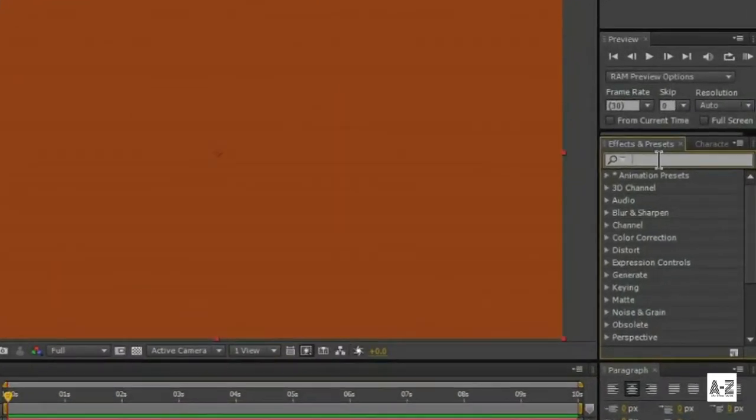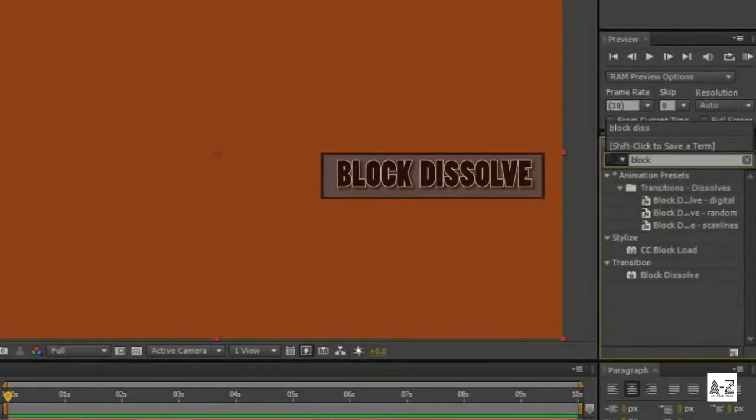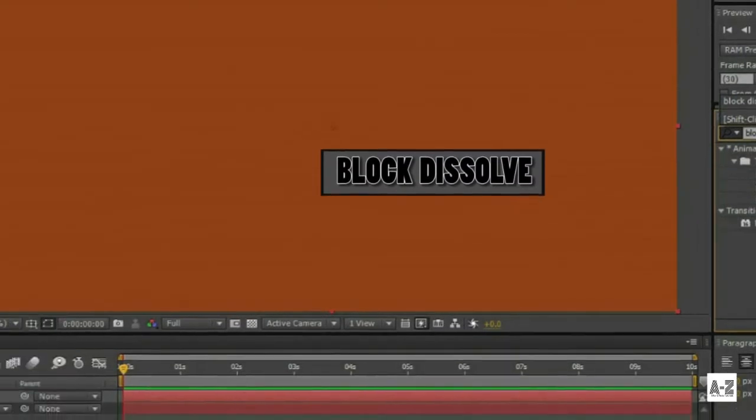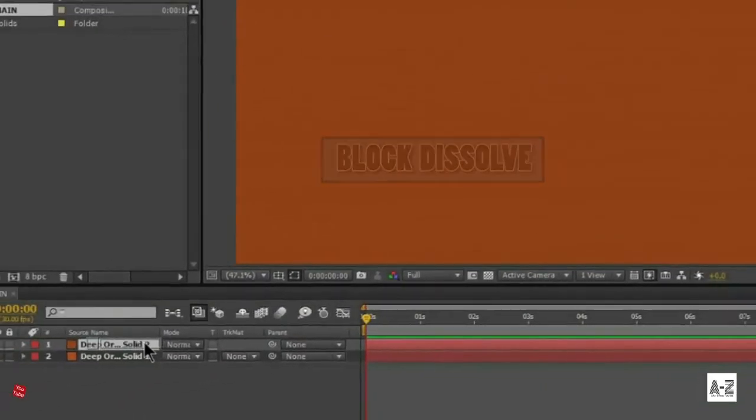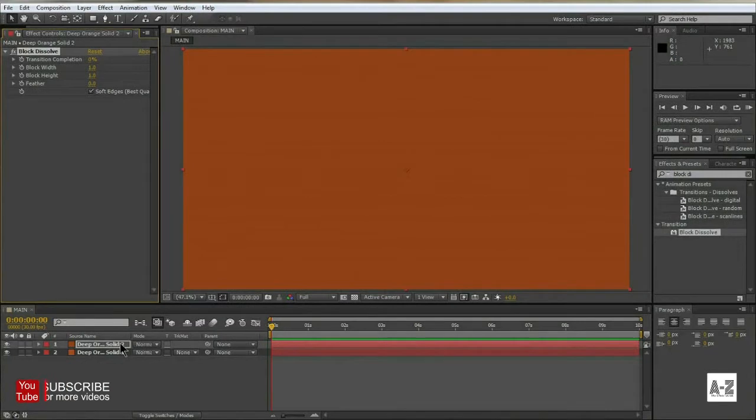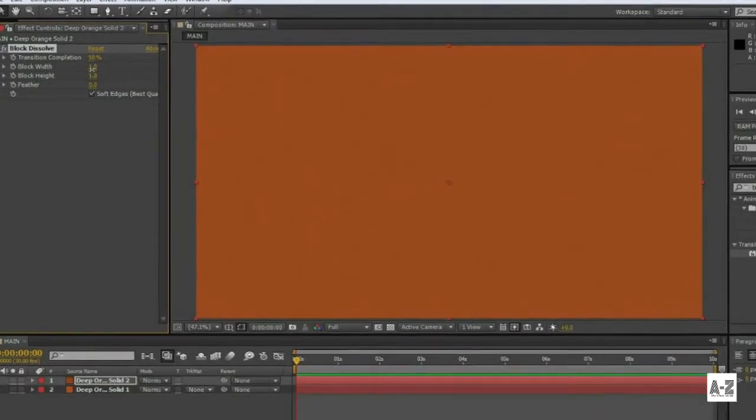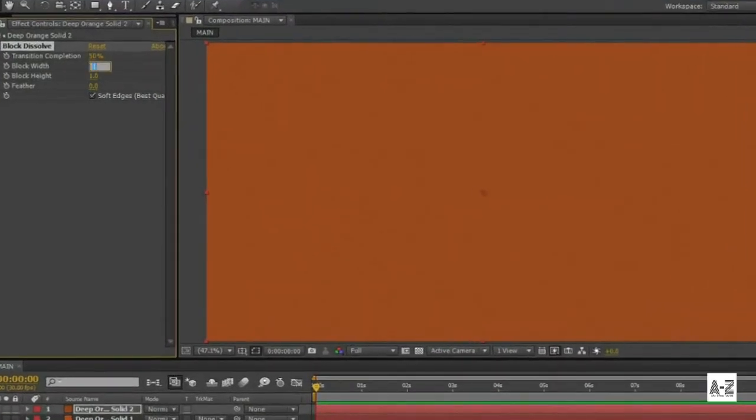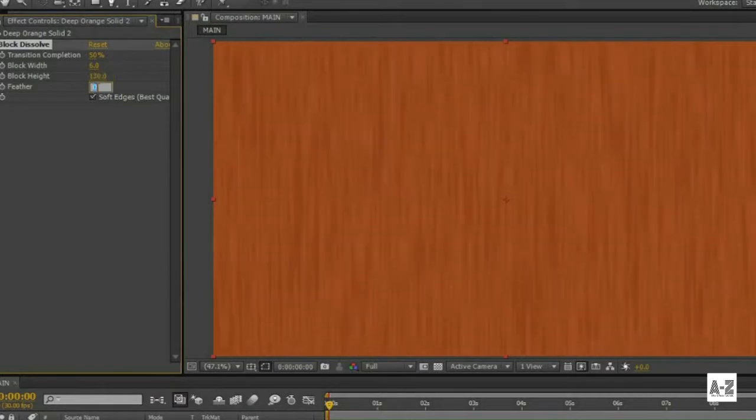Go to Effect and Preset, and search Block Dissolve, and apply it on the upper layer. I am happy with the value of transition to 50%, width to 6, height to 180 and feather to 1.9, you are free to choose your own settings.